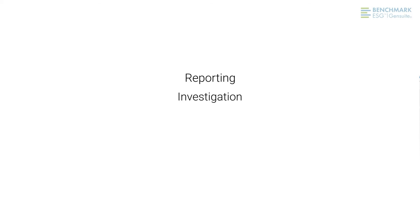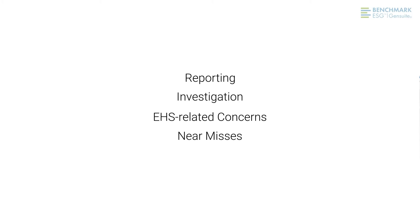Welcome to Benchmark ESG Concern Reporting, the offering that simplifies reporting, investigation, and follow-up of EHS-related concerns, near misses, and other issues that may be observed on site.